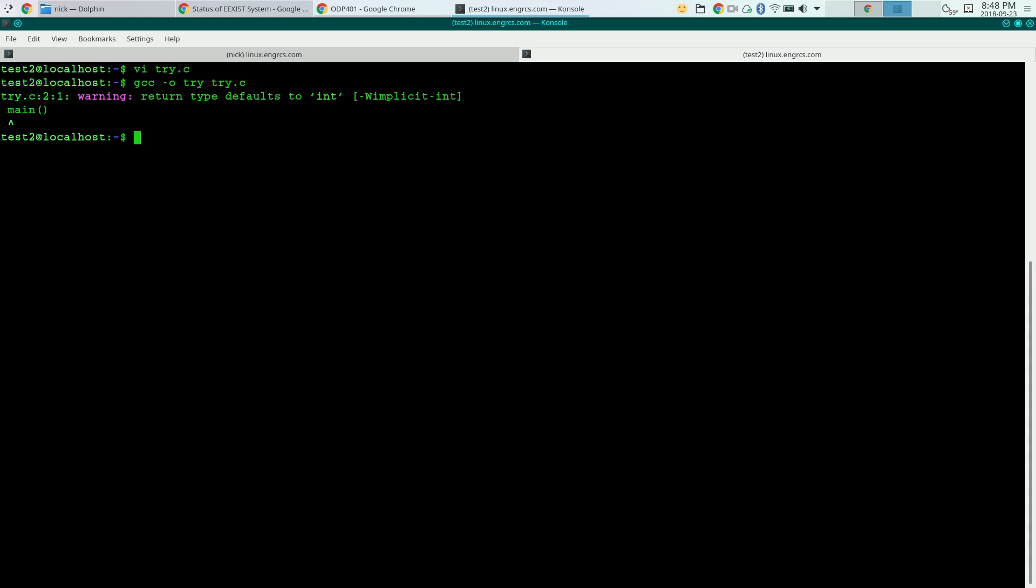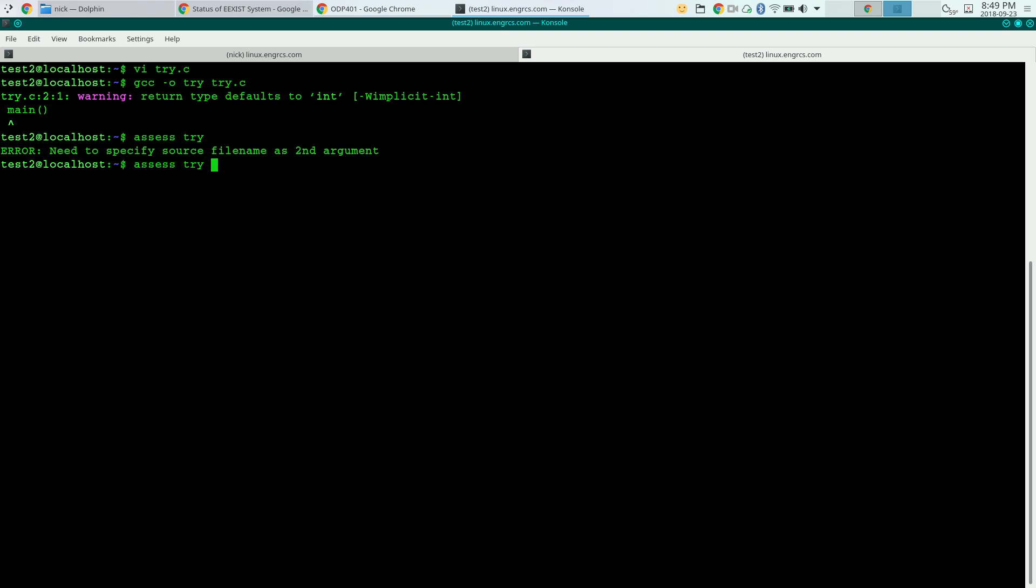I want to know if this works or not, so I'm going to say assess the name of the executable, which is try, and then the name of the source code file, try.c. Now if I don't put in that source code file, if I just put in the executable, it'll tell me you need to specify the source file as the second argument. So I'll assess try, try.c.